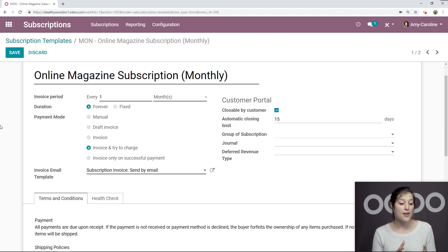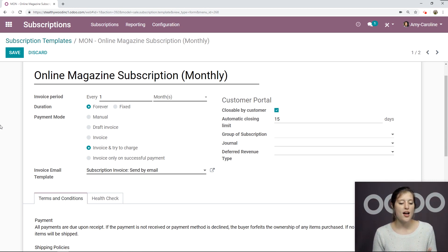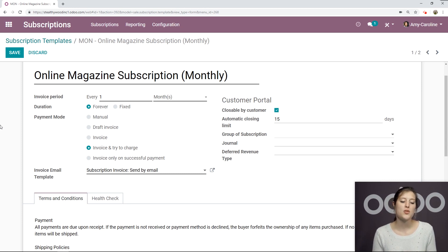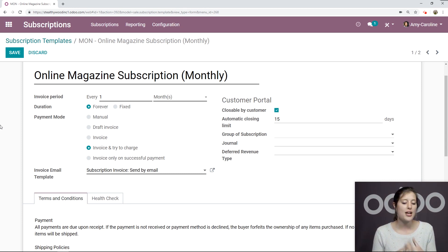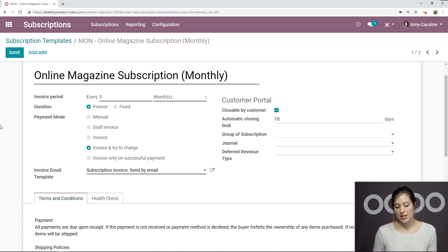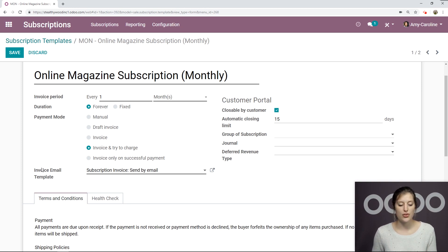Then we have several options for the payment mode. So I have manual, draft invoice, invoice and try to charge the customer. So that's the option I've selected. And also invoice only on successful payment. So something I want to point out here is with invoice and try to charge and also invoice, we're going to have an additional field invoice email template.